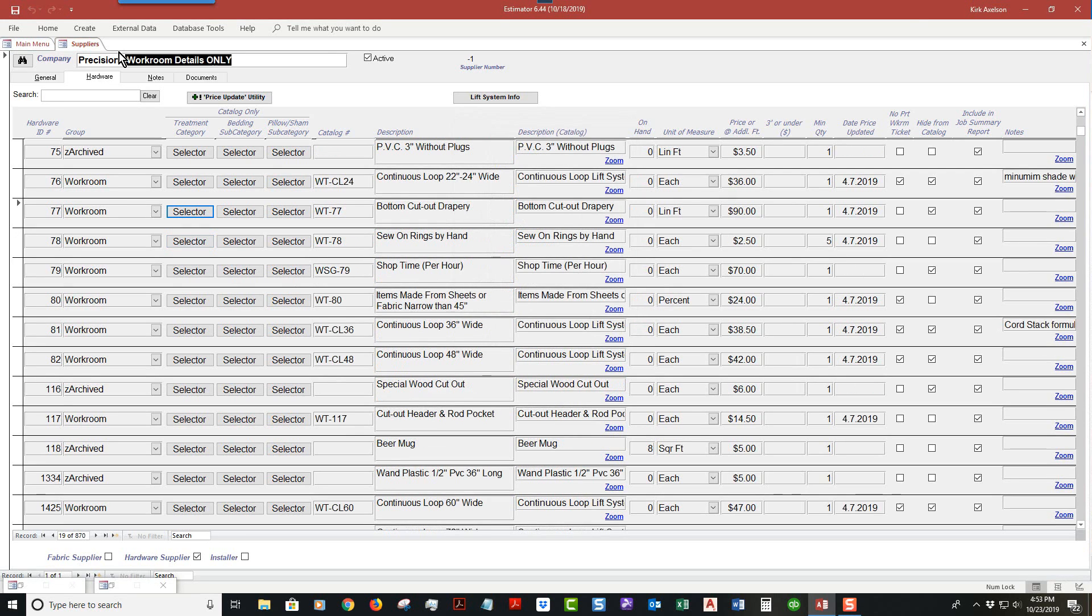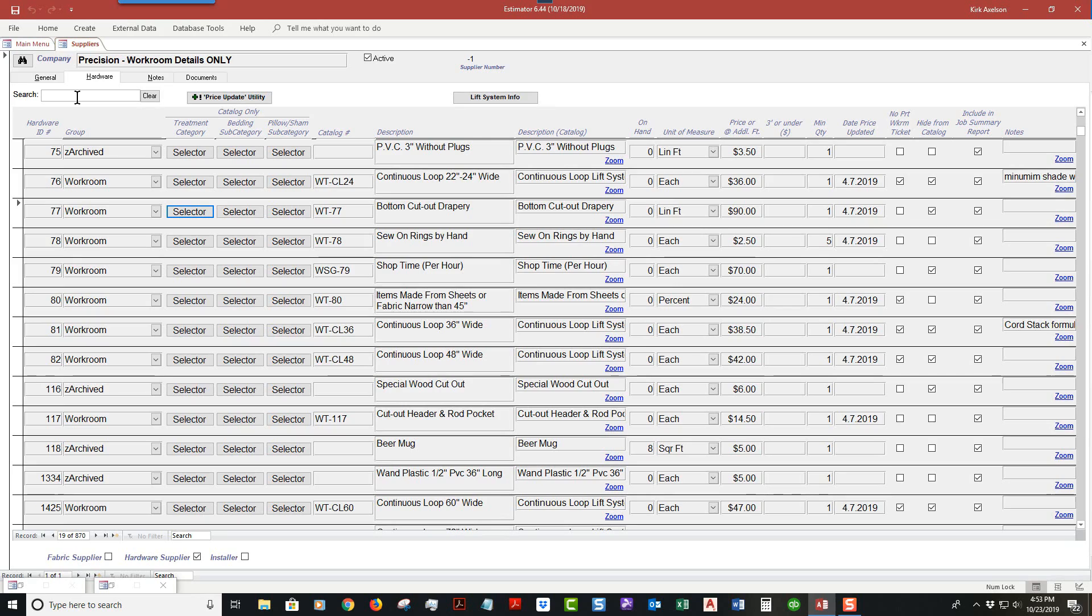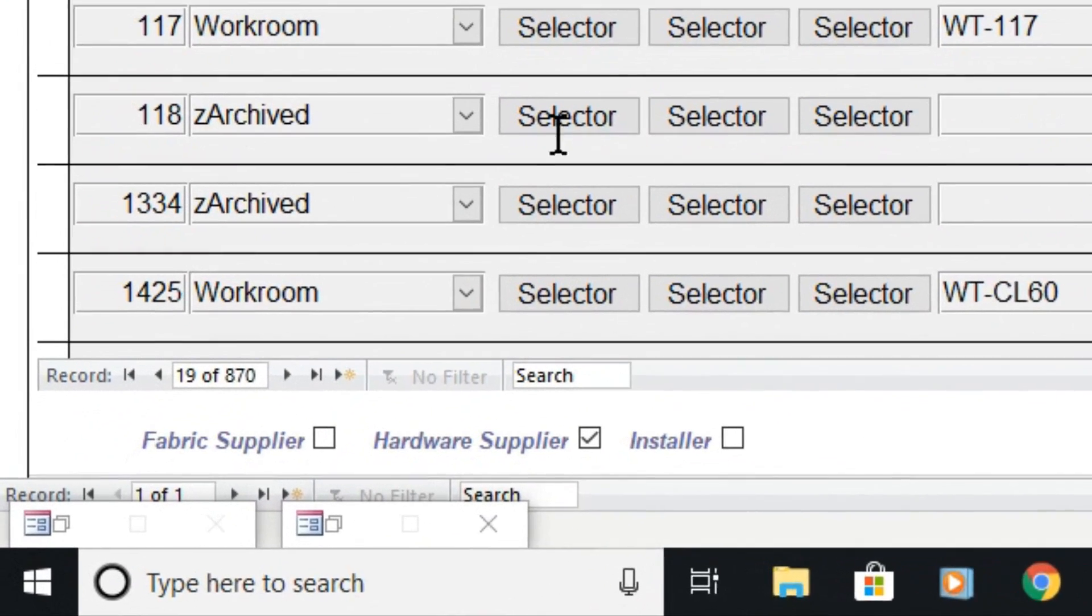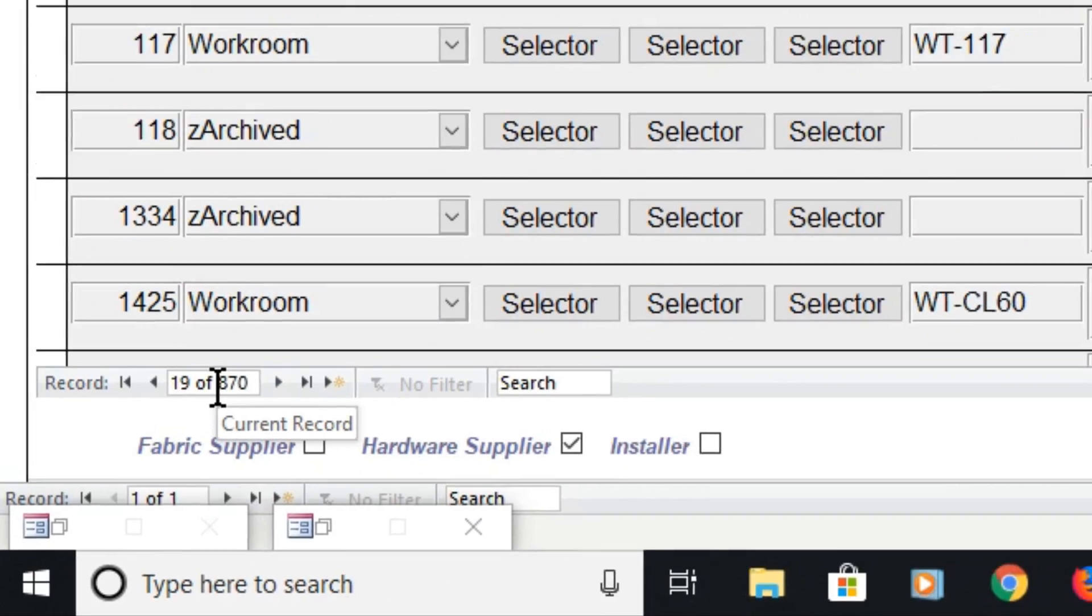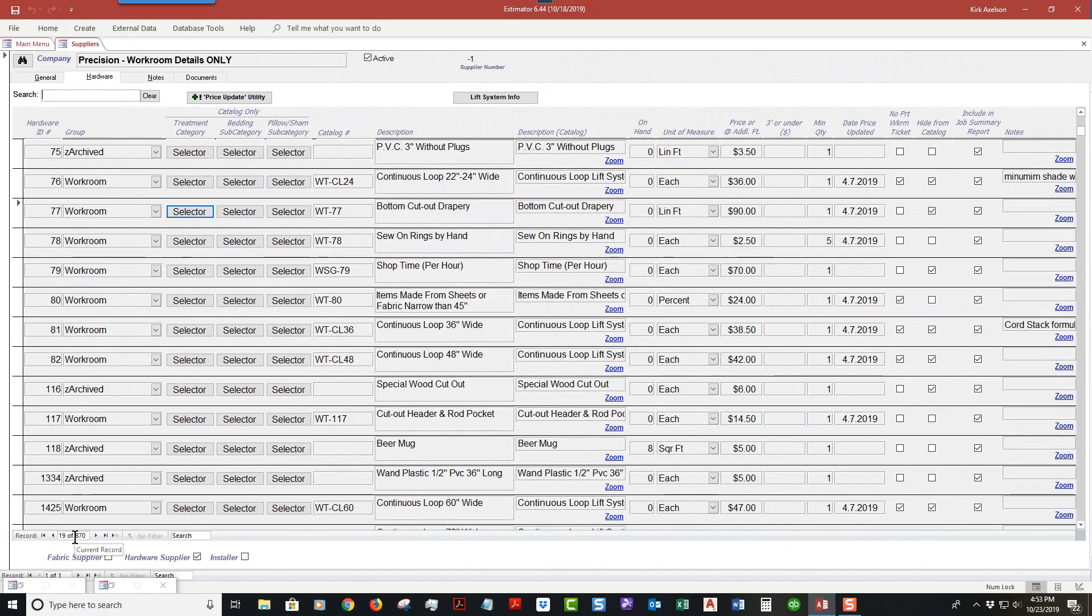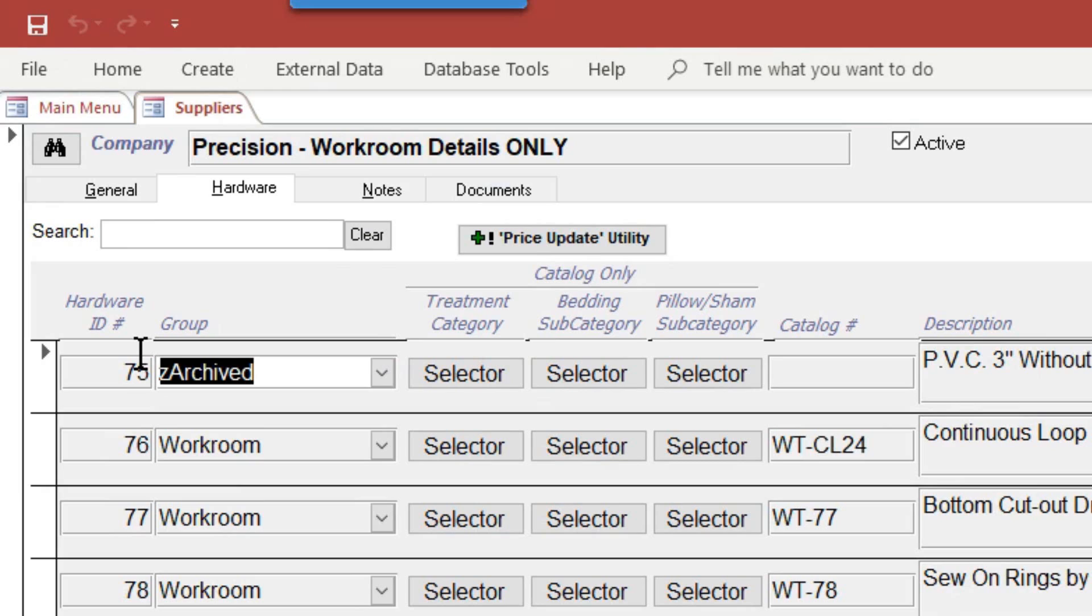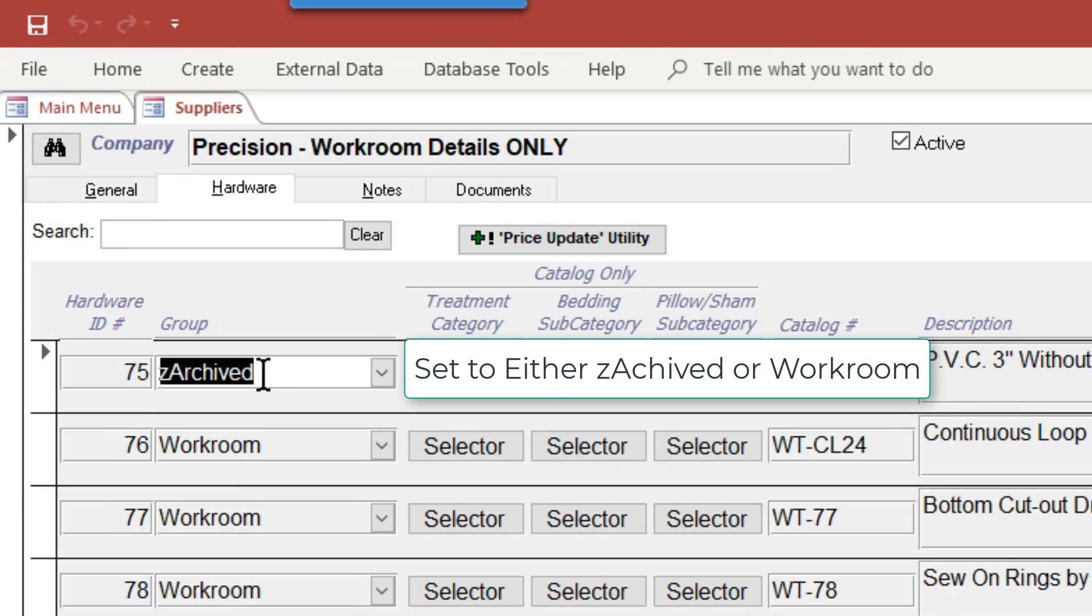To manage the list, you can search any of these fields if you're looking for a certain one, because currently I've got 870 records. If you notice under the group, we have a group called Z archive. That means it's no longer used, and this very top one happens to be Z archived.